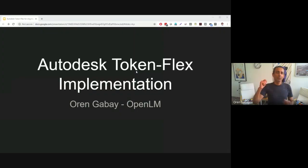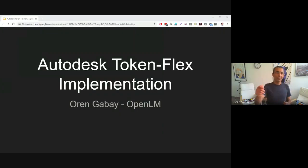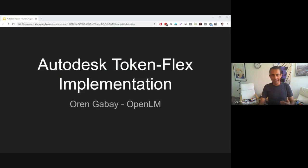Hello and welcome to our second video about the Autodesk TokenFlex licensing model. My name is Oren, and let me share my screen. Today we're going to speak about the Autodesk TokenFlex implementation.